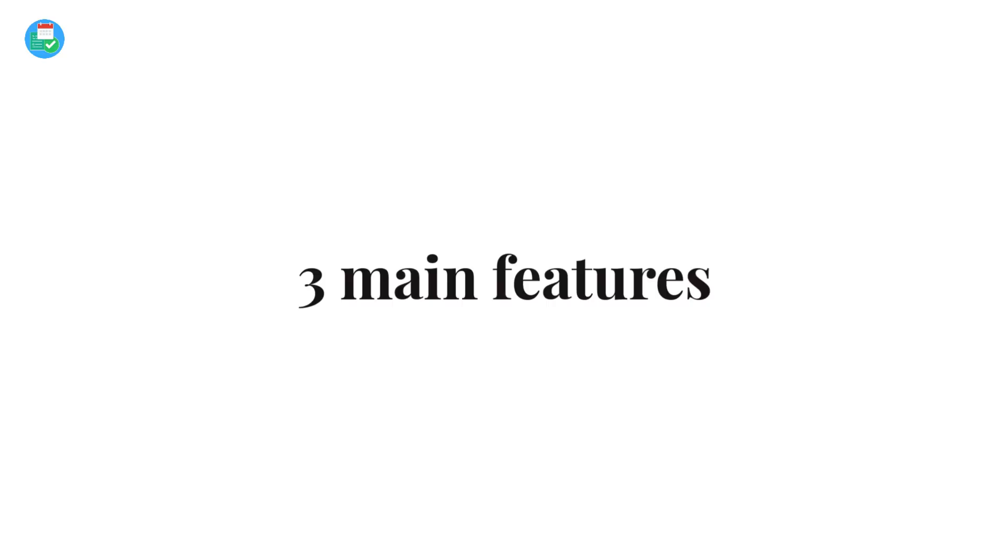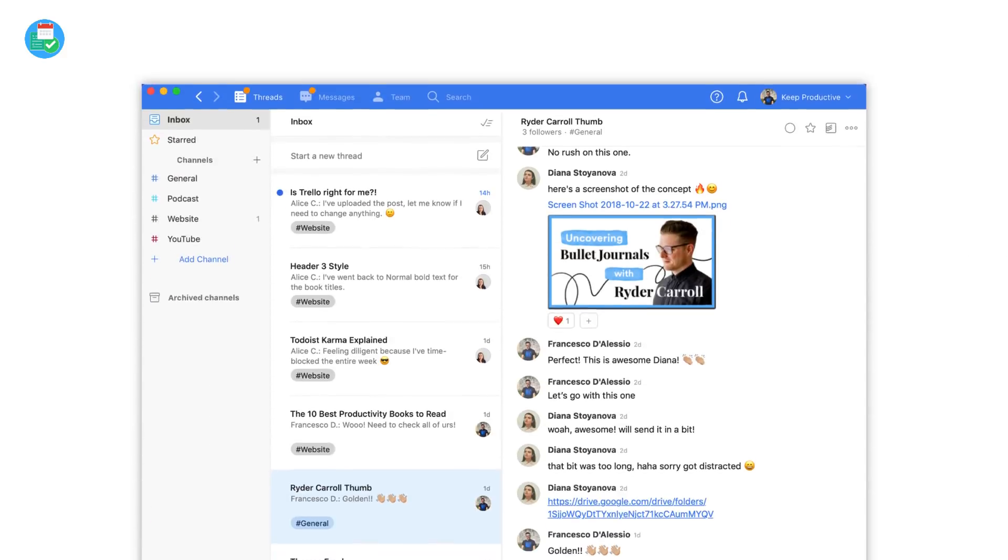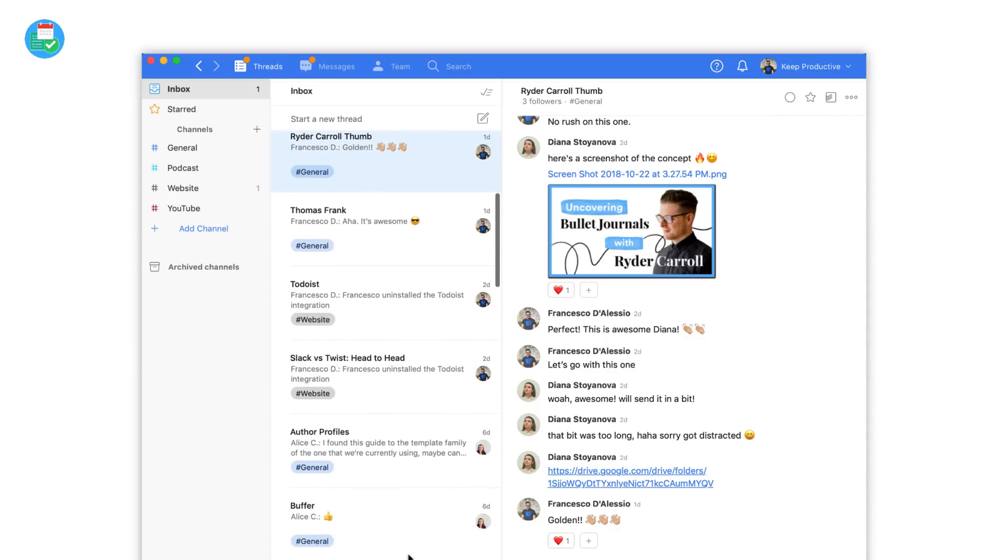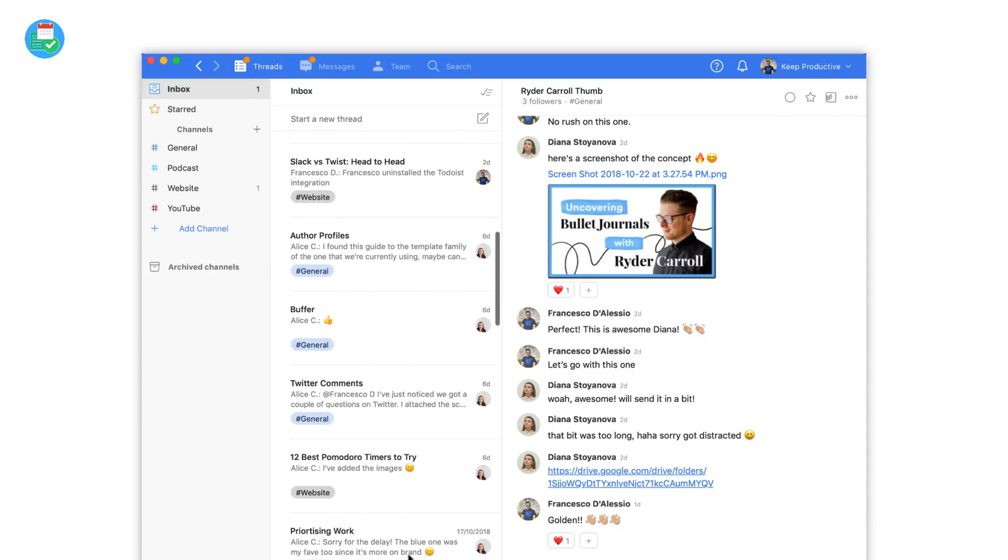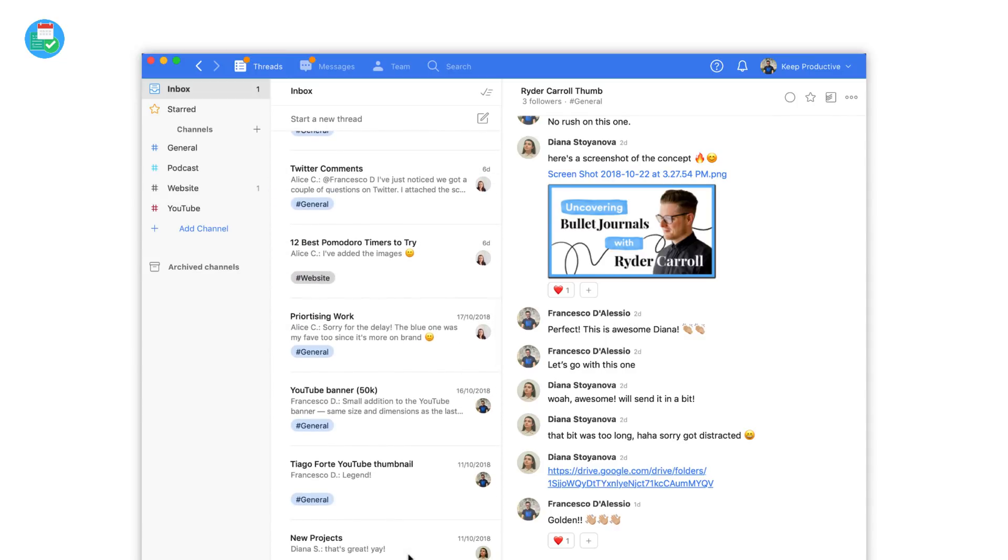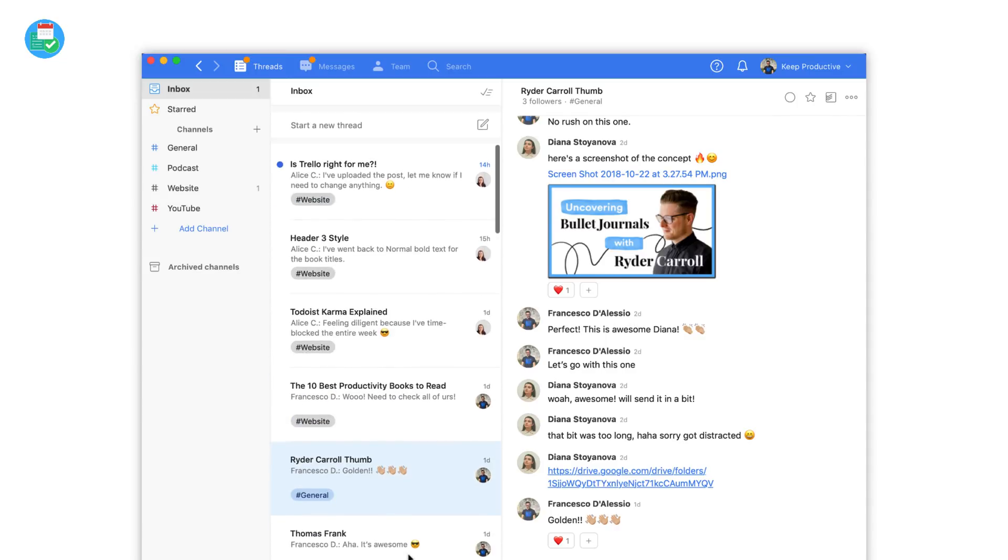So the first has been the thread side of stuff. Whereas with Slack you have channels, inside Twist you have threads. Threads are more goal-oriented. You can set a title to them and you can be a bit more definitive on what you want to complete. So for example, we pretty much have a thread for every article we create.